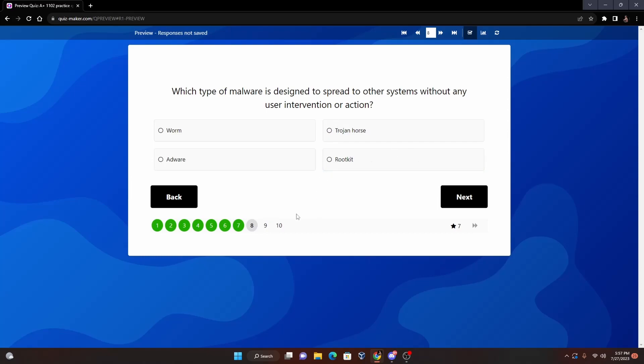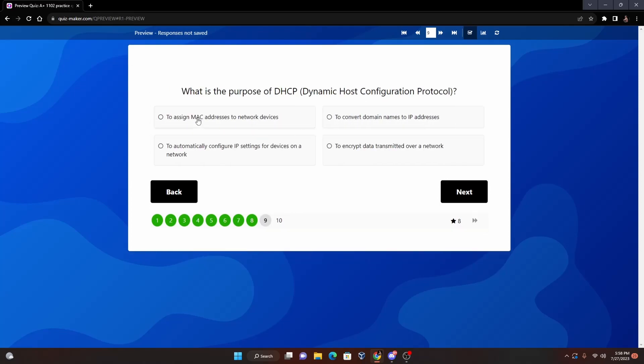Adware - this is just ad pop-up malware. So a worm is going to be the best one - a worm propagates by itself through networks.